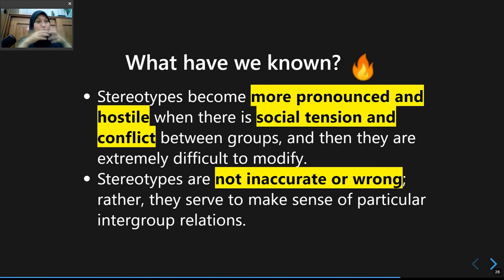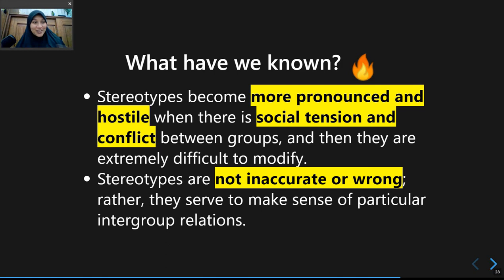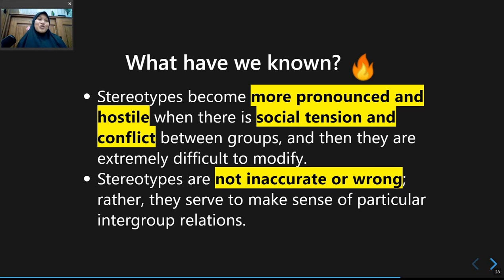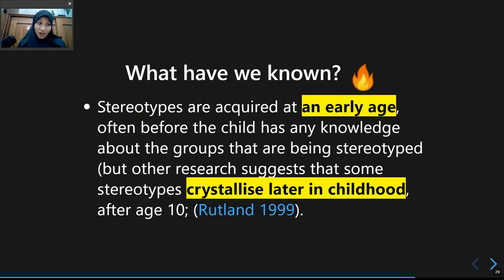You try to ignore all information that contradicts your belief. We tend to overemphasize facts that confirm our prior beliefs and try to ignore other information that contradicts them. It doesn't matter whether the stereotype is accurate or not.